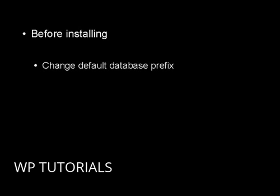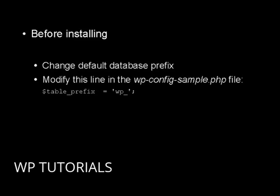If you haven't installed your WordPress blog yet, it's a good idea to change the default database prefix before making the installation. You can easily do this by modifying this line in the wp-config-sample.php file.